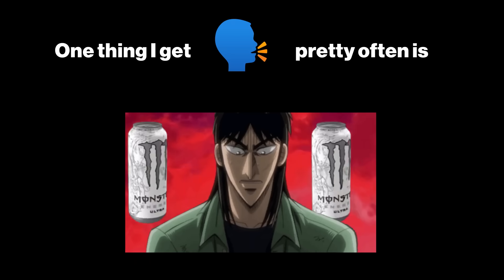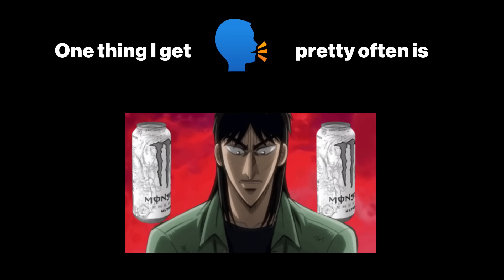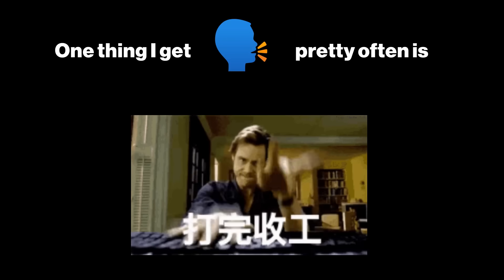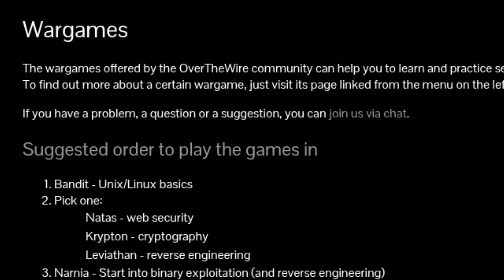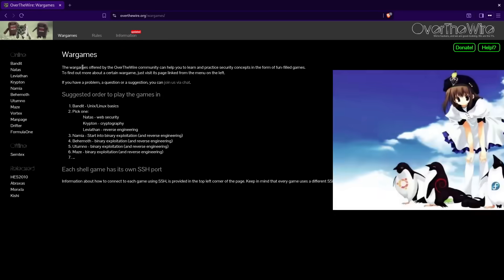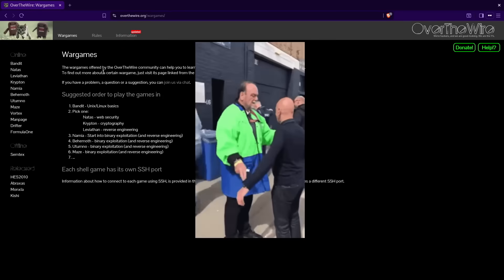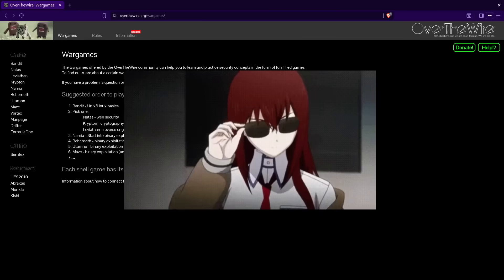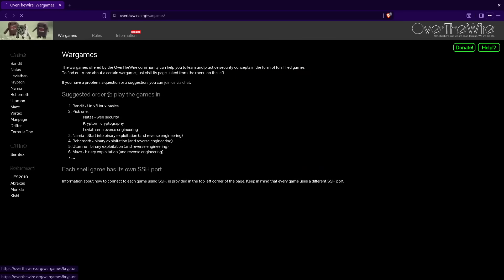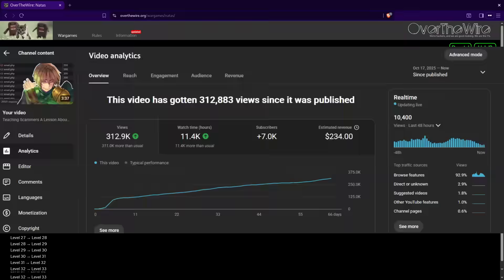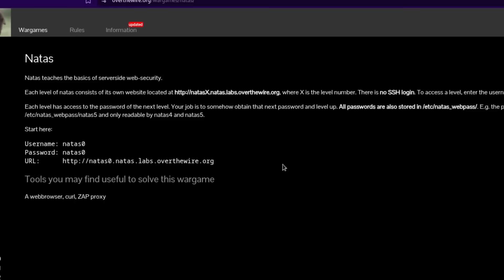One thing I get asked about pretty often is, other than how based my taste is, how someone can learn how to ethically hack. WarGames by OverTheWire.com has games to learn Linux, web security, cryptography, and reverse engineering. I'm going to do the first 10 levels of Natas, since web security seems to be what you guys are into.